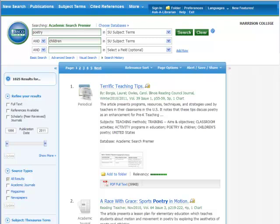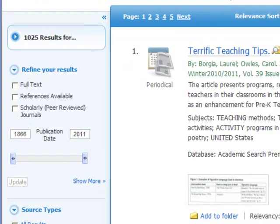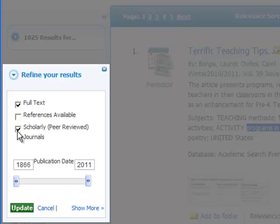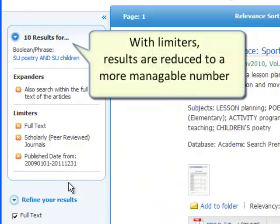To refine your results, look at the left side of the screen. You can limit your results to list only citations that include downloadable full text. You can choose to limit your selections to include only scholarly articles. You can also limit the results by publication date using the scroll bar to select any range of years. Be sure to click the 'Update Results' button after selecting your desired limiters.